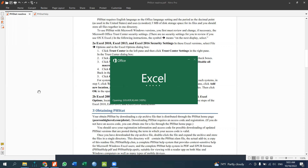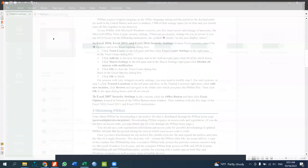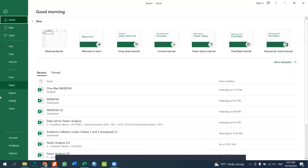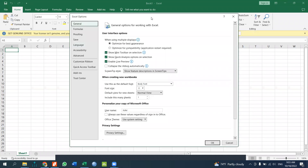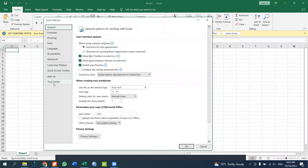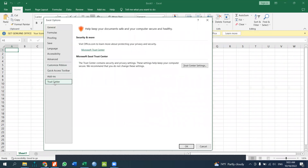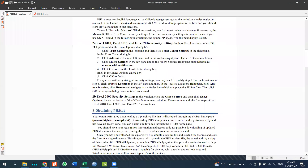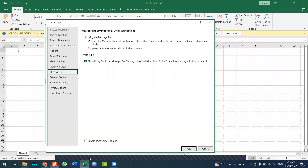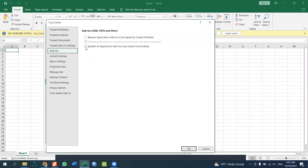To set up PHStat, go to the options and then settings. If you have Trust Center settings, select the add-ins option and click on add-ins to check them. You will verify the add-ins are properly configured.